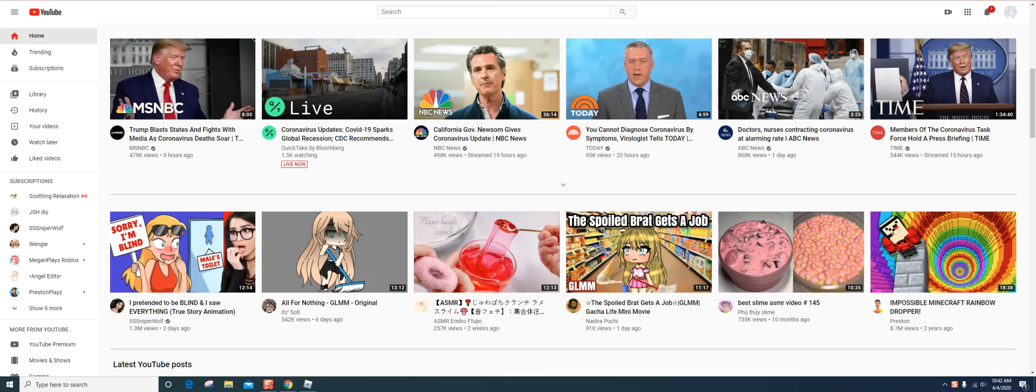Okay, so hi guys, today I will be showing you guys how to make a YouTube video.